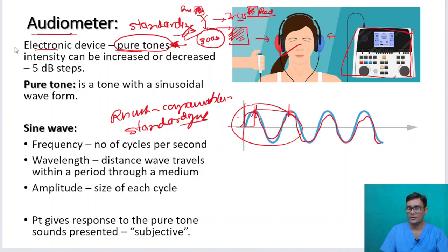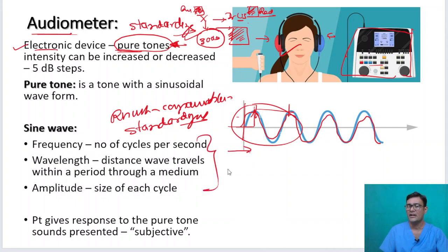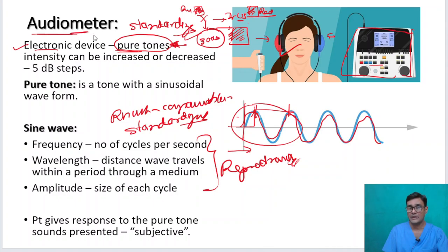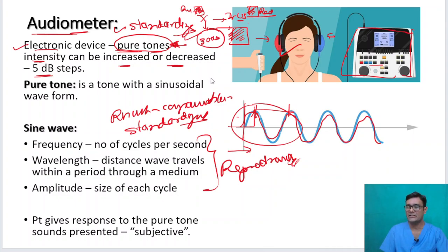An audiometer is an electronic device capable of producing pure tones with characteristics that are reproducible anywhere in the world. The key capability of an audiometer is that the pure tone's intensity can be increased or decreased in 5 decibel steps. We are essentially trying to test the threshold of hearing of the patient.